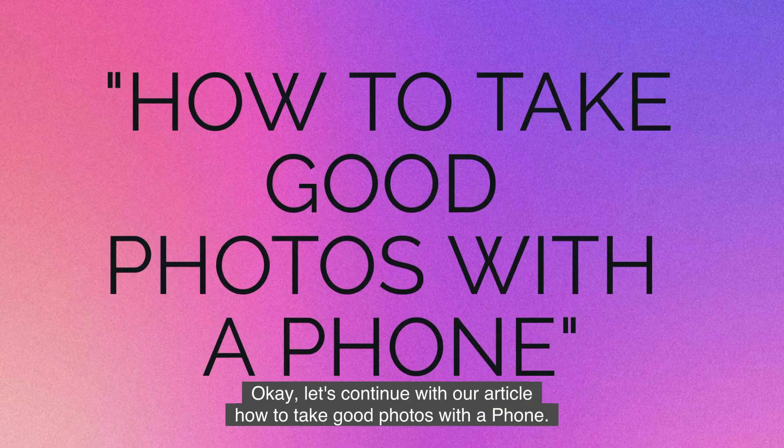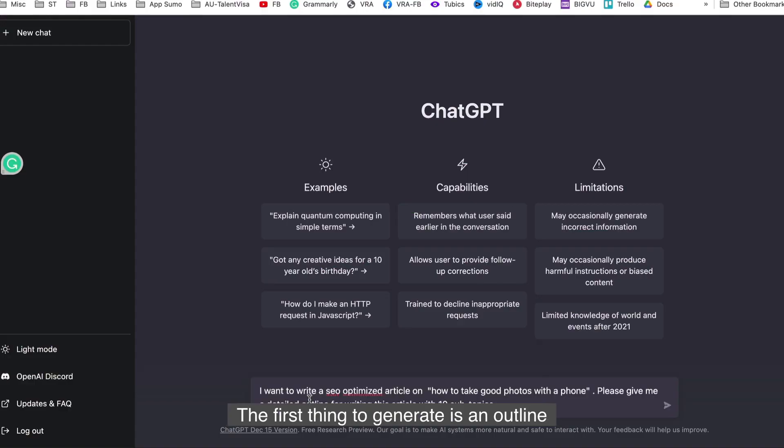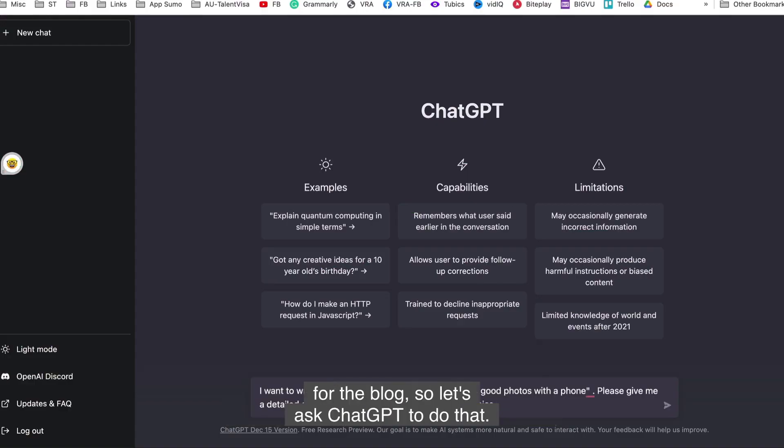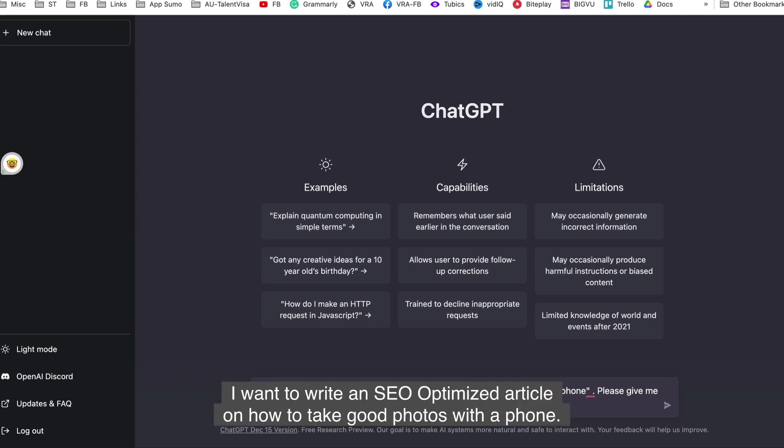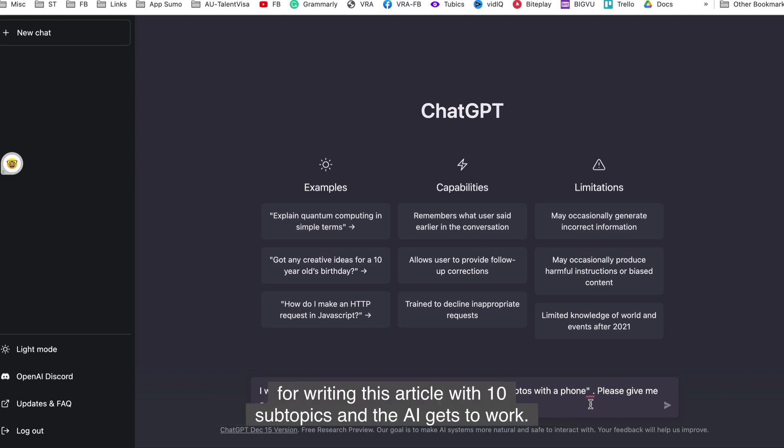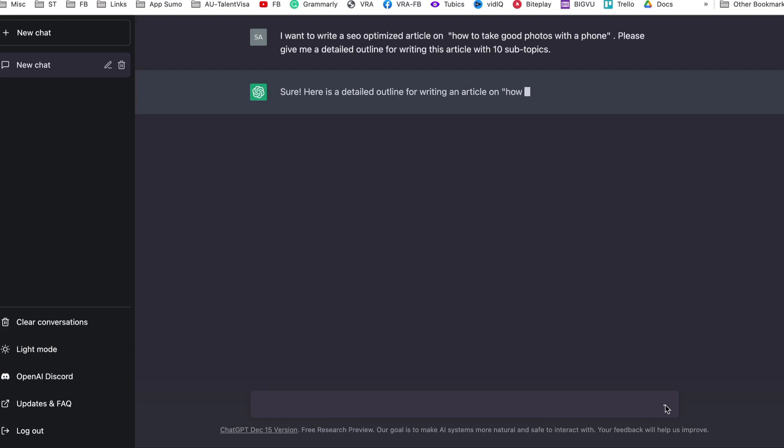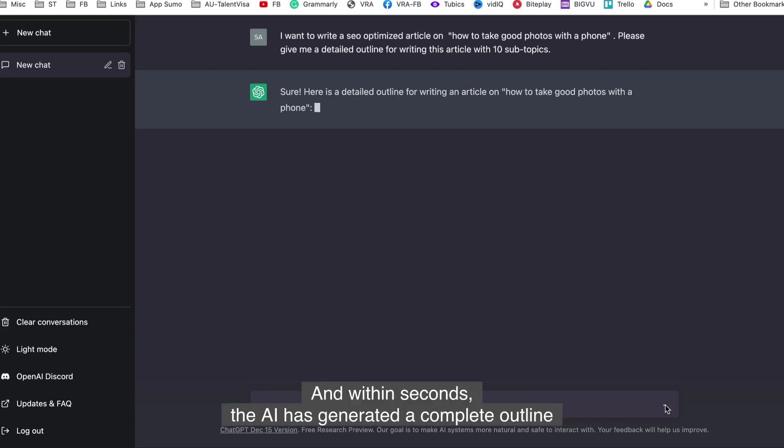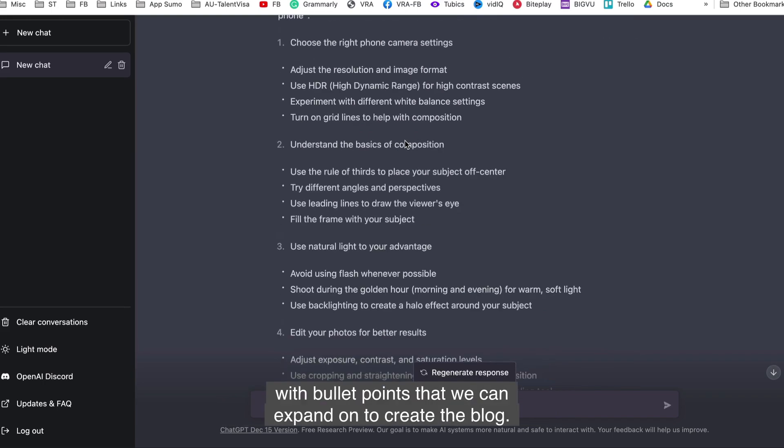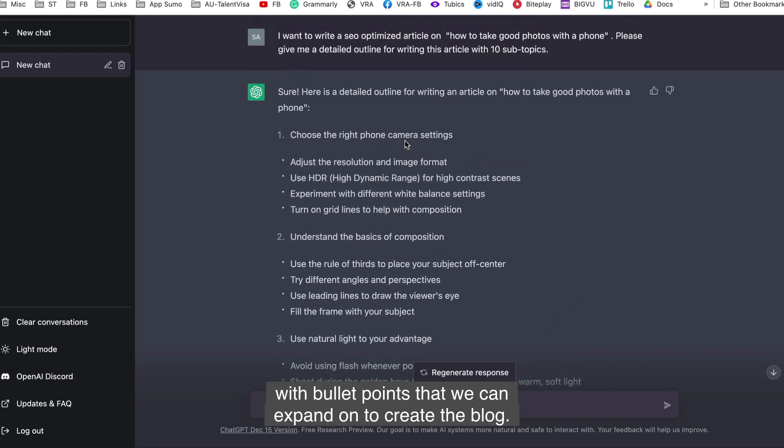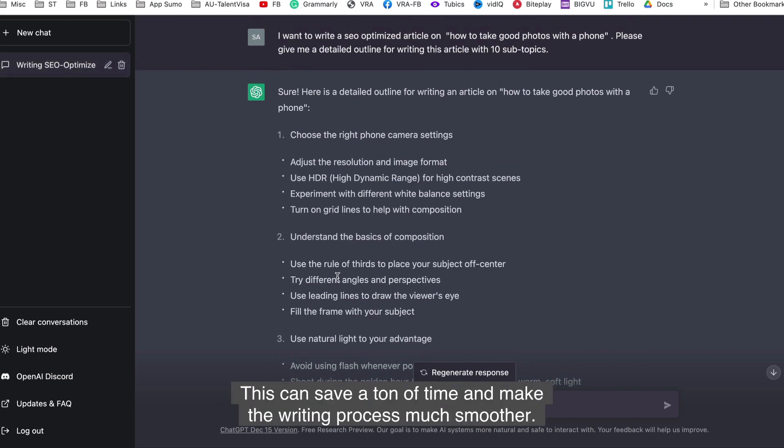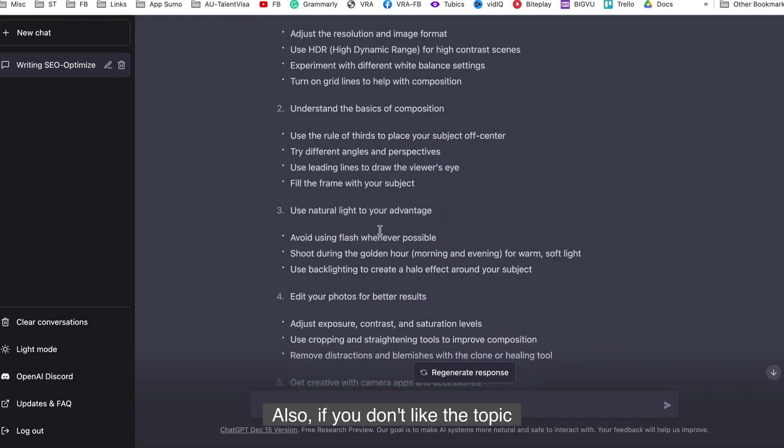Let's continue with our article, how to take good photos with a phone. The first thing to generate is an outline for the blog. So let's ask ChatGPT to do that. I want to write an SEO optimized article on how to take good photos with a phone. Please give me a detailed outline for writing this article with 10 sub topics. And the AI gets to work. And within seconds, the AI has generated a complete outline with bullet points that we can expand on to create the blog. This is simply mind blowing. This can save a ton of time and make the writing process much smoother.